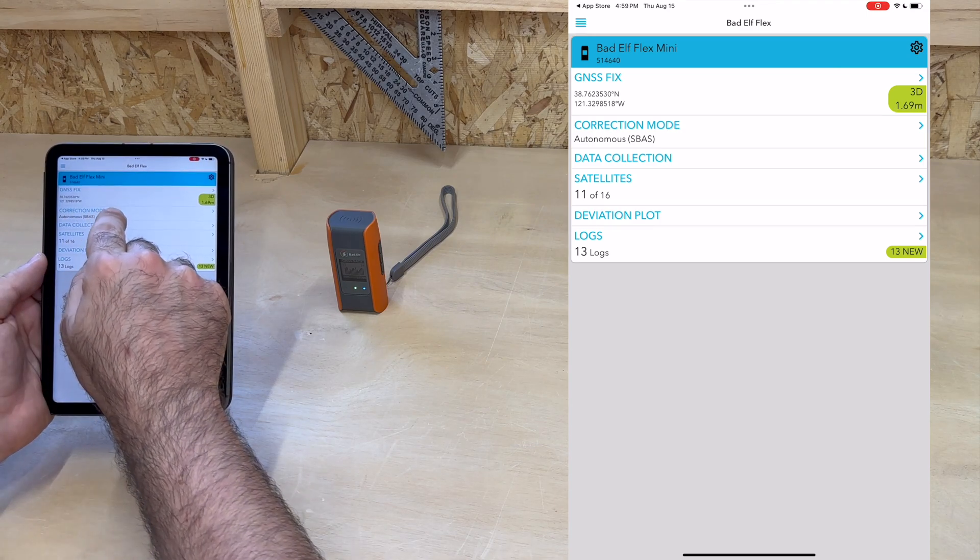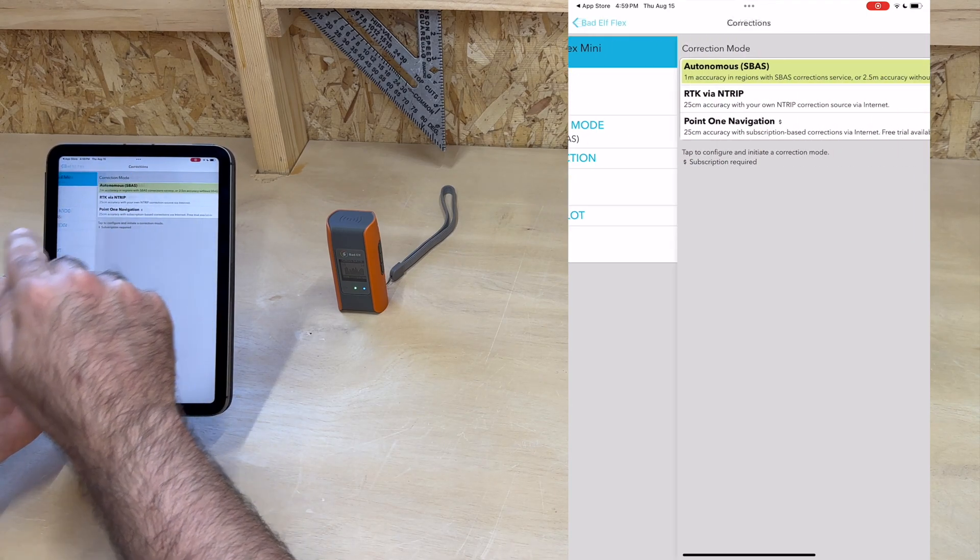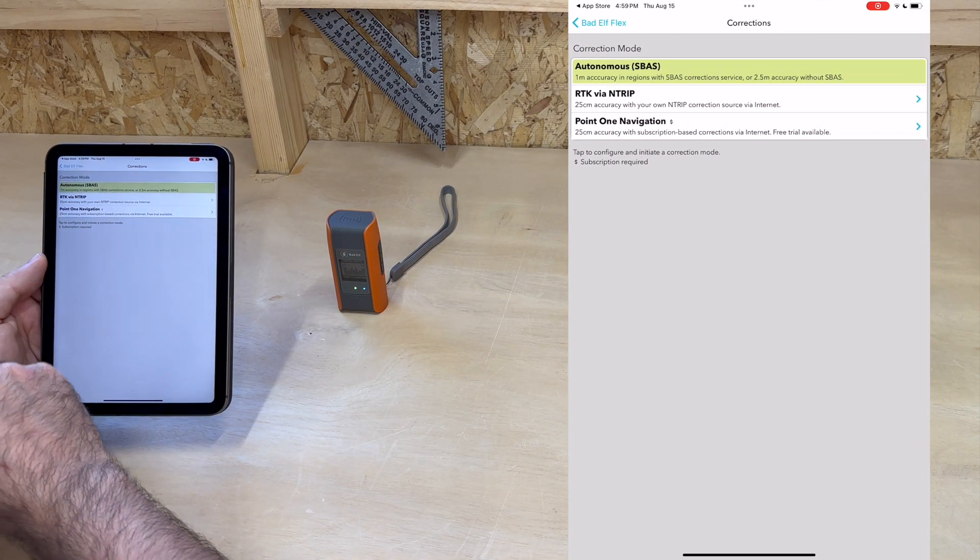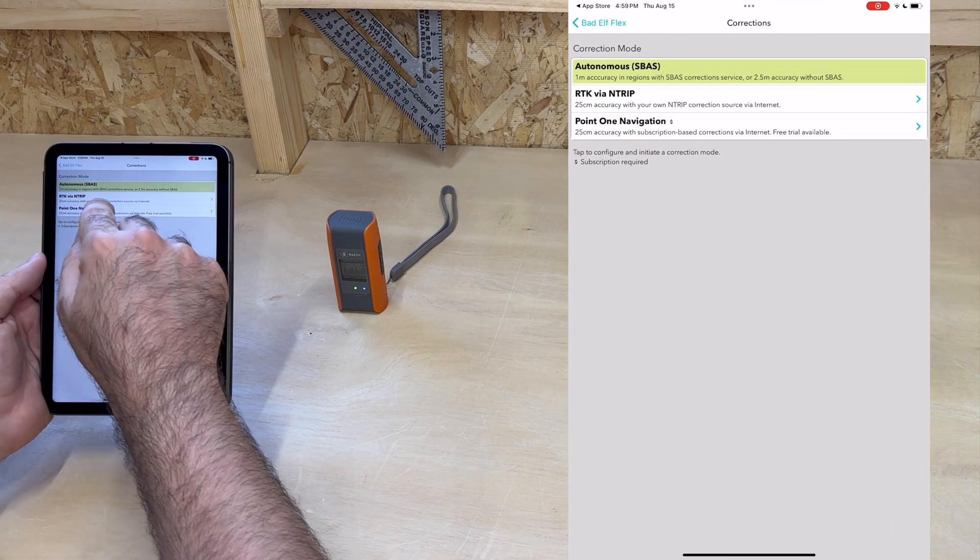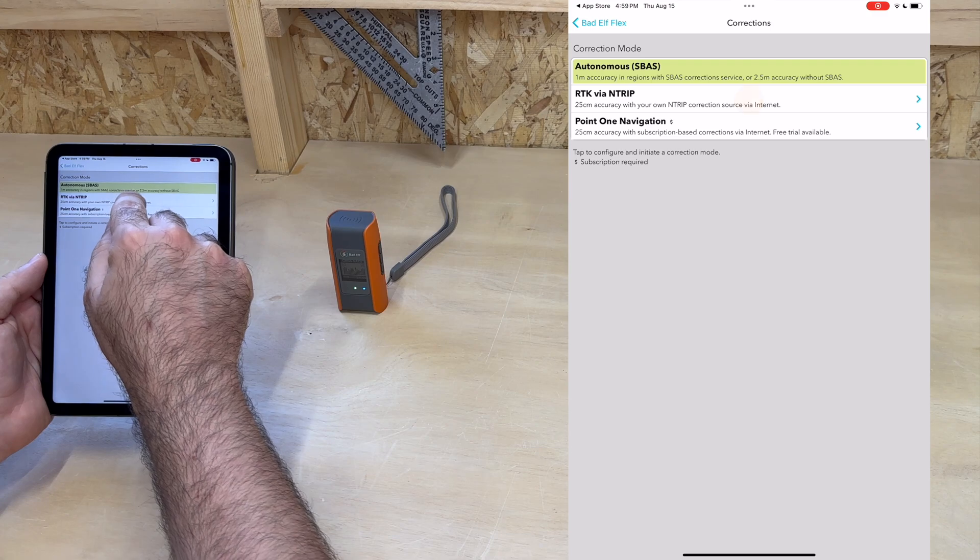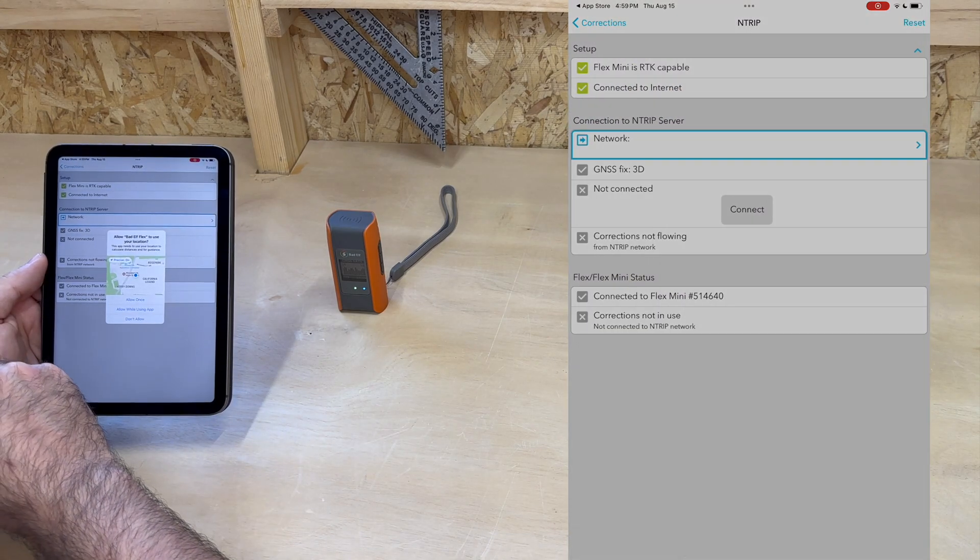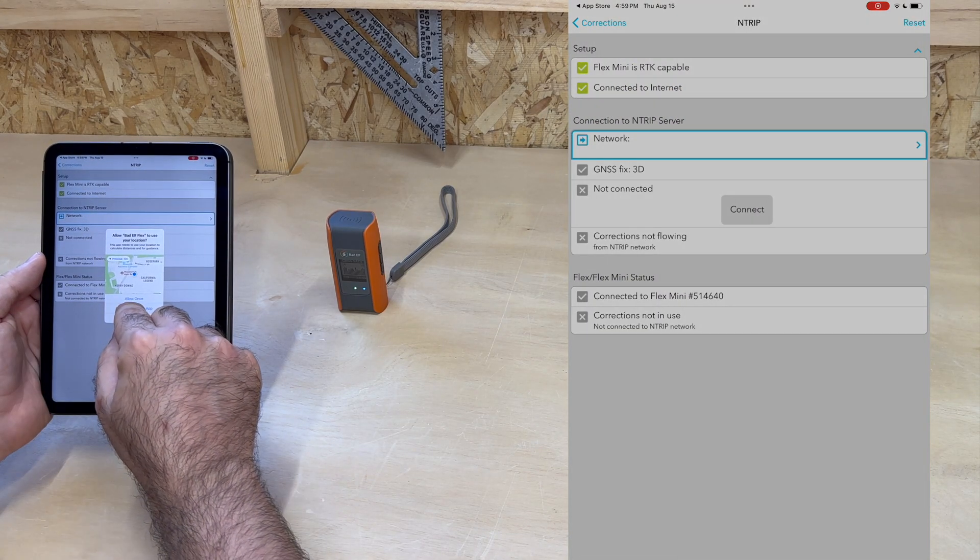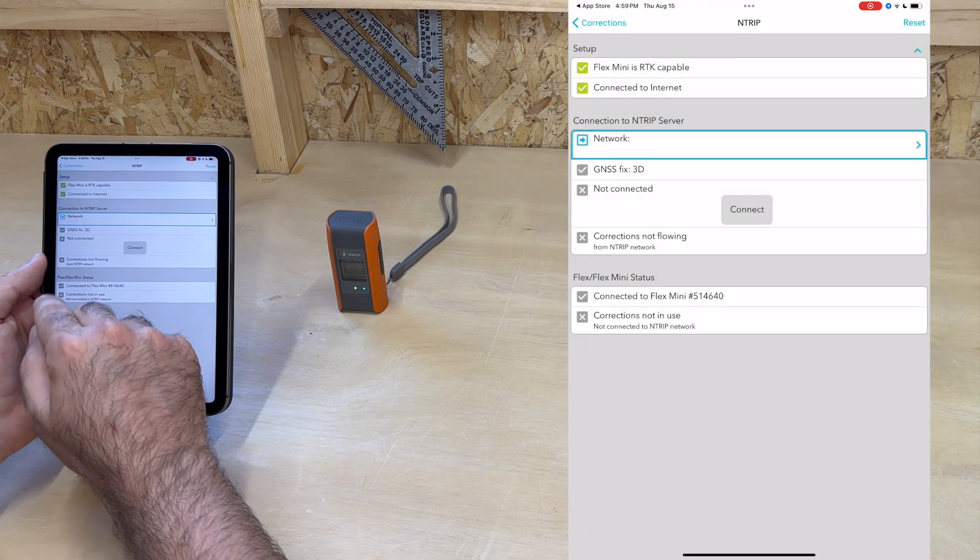Now, let's go to corrections mode. We can see that by default, we're in SBAS mode. For Skylark, we tap on RTK via NTRIP.